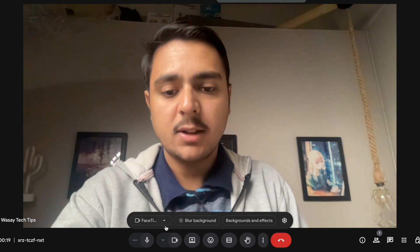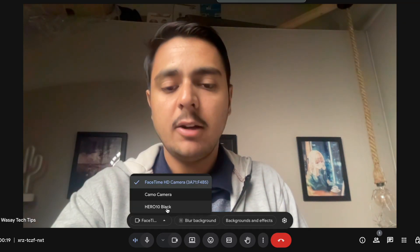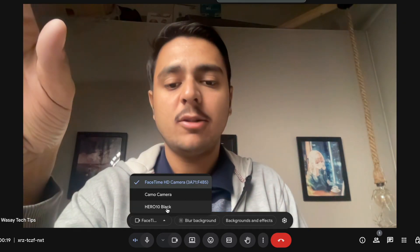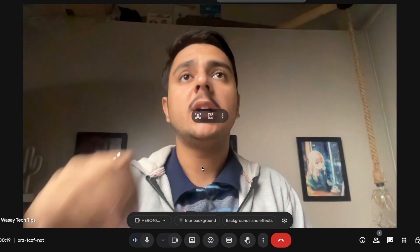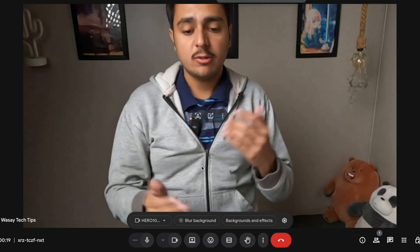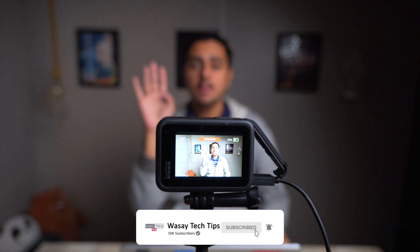If I go in the camera section, click here, you can see Hero 10 Black is shown. And now if I click on it, it will actually use my GoPro as a webcam, which is not correctly aligned, but yeah, here you can see I am using my GoPro as a webcam.